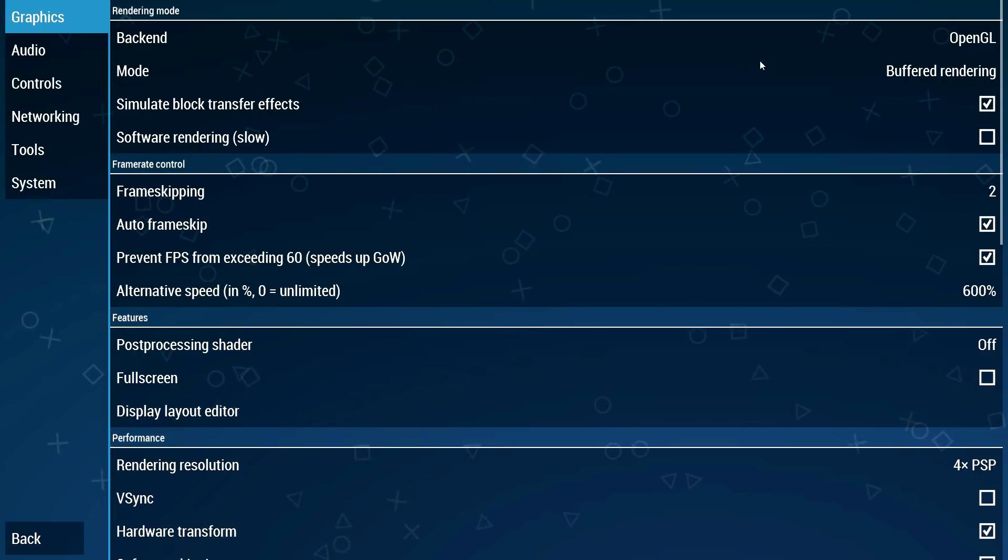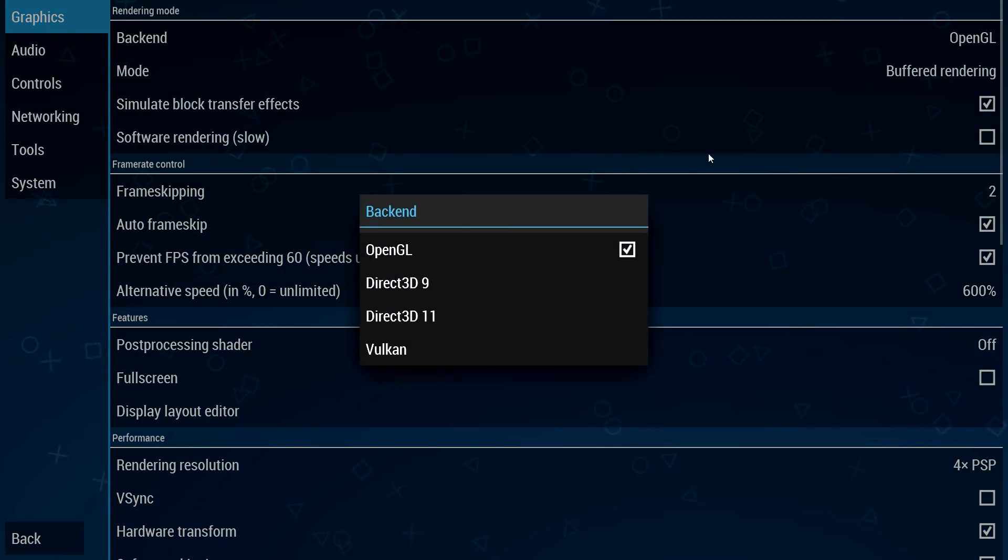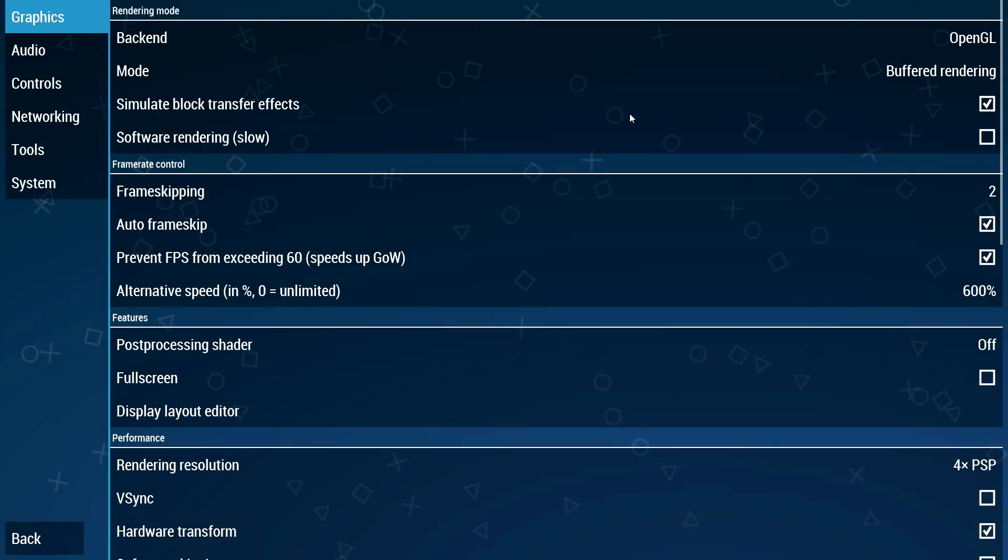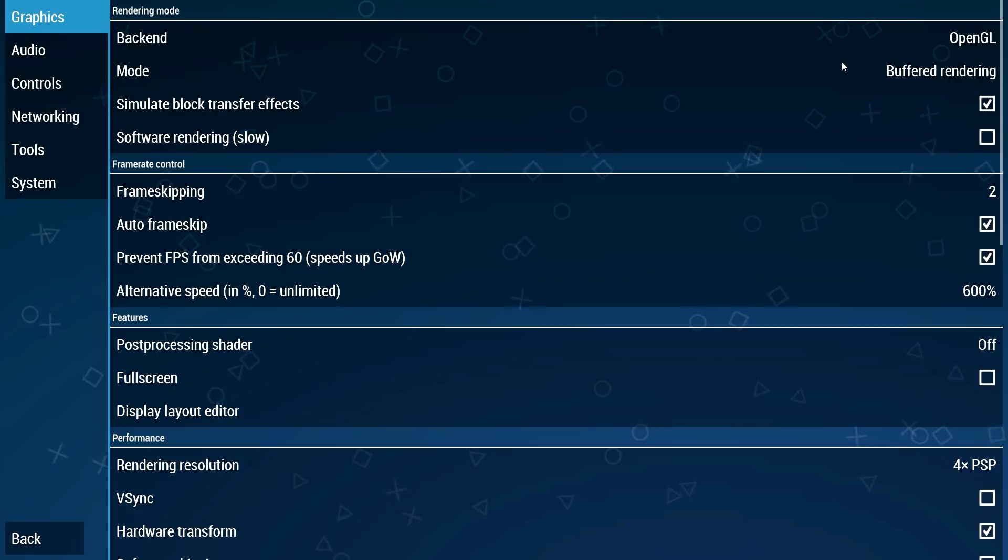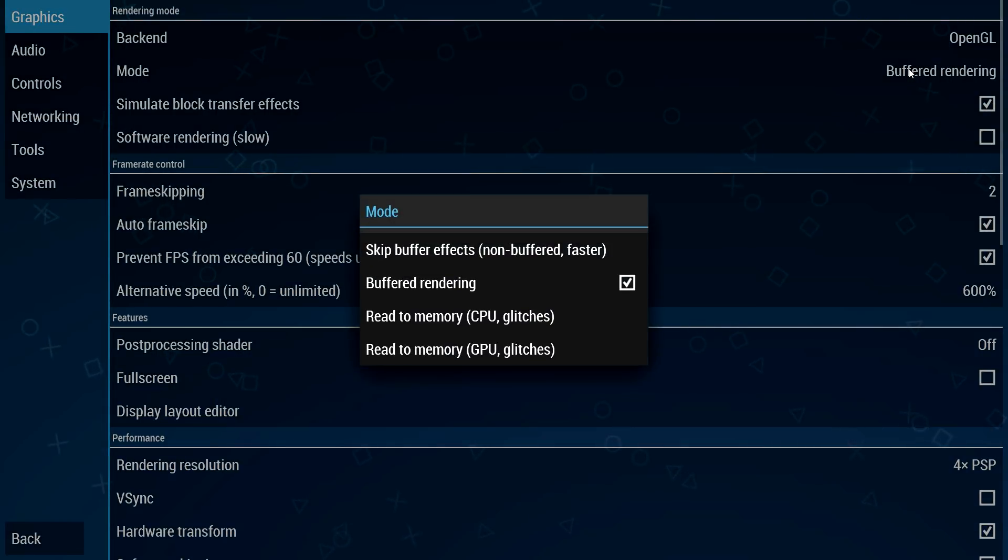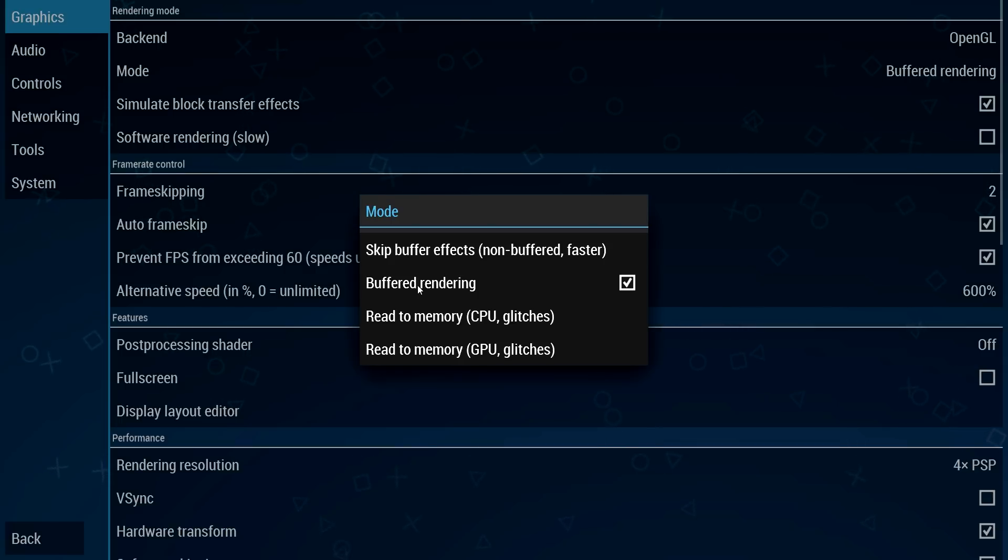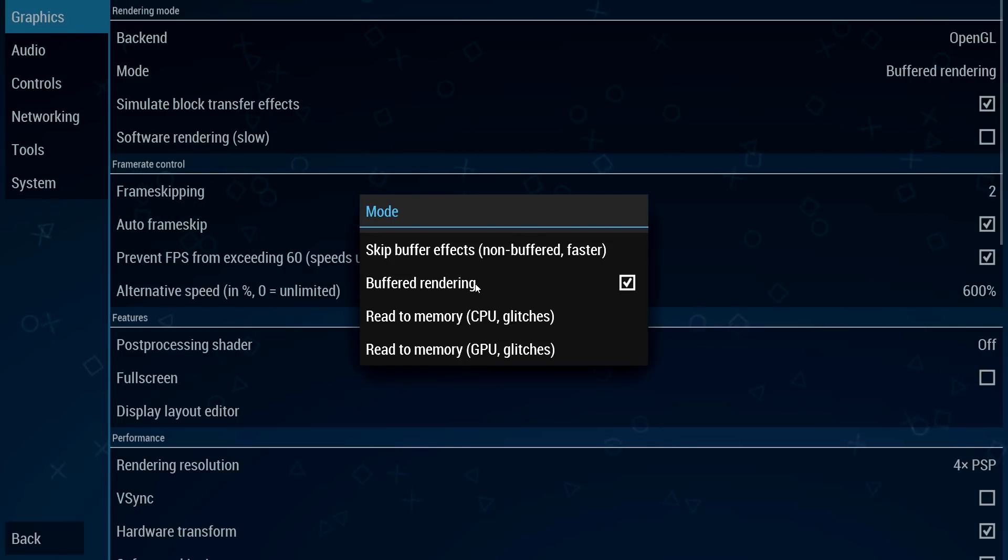For backend I prefer OpenGL. You can use Vulkan too but I think that OpenGL is a little bit better than Vulkan. For mode choose buffered rendering because if you choose anything else you're gonna get black screens. Just put buffered rendering on here.